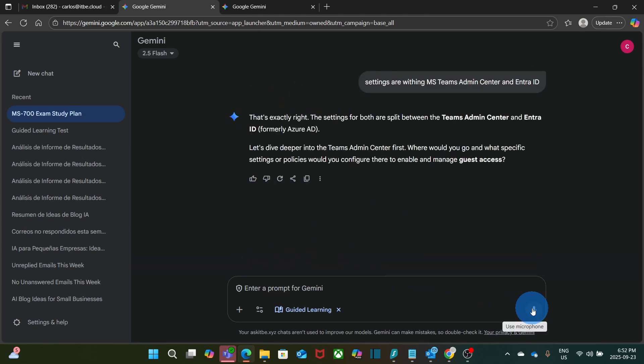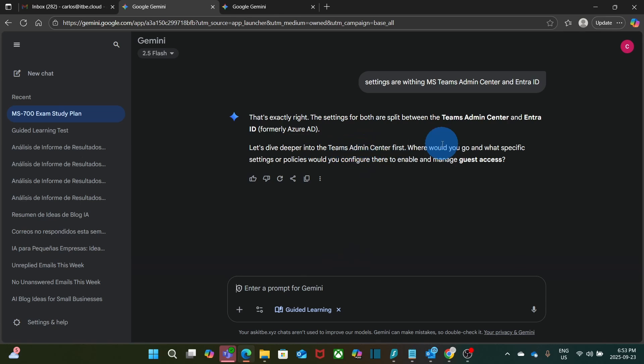And that's exactly right. The settings for both are split between the Teams Admin Center and Enter ID. Then it is telling me let's dive deeper into the Teams Admin Center first. Where would you go and what specific settings or policies would you configure there to enable and manage Guests Access?